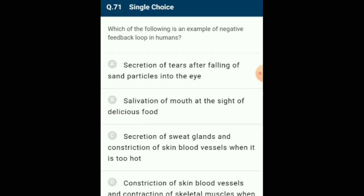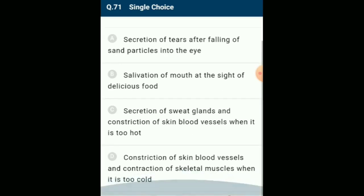Which of the following is an example of a negative feedback loop in humans? When the set point of the hypothalamus is disturbed by high temperature, it stimulates vasodilation and sweating, while in low temperature there is vasoconstriction and shivering. The answer is option D: constriction of skin blood vessels and contraction of skeletal muscles when it is too cold.